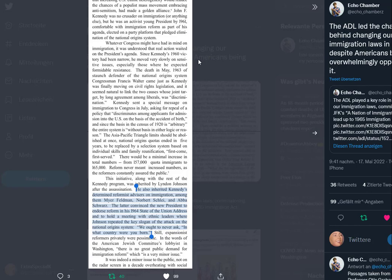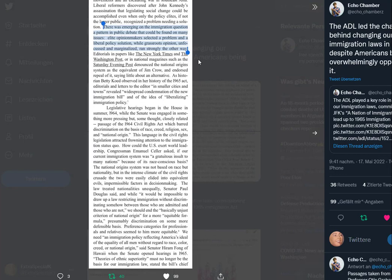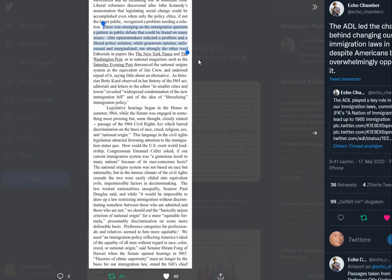Johnson inherited Kennedy's determined reformist advisers on immigration, among them Meyer Feldman, Norbert Schley, and Abba Schwartz. Still, expansionist reformers privately were pessimistic. In the words of the American Jewish Committee's lobbyist in Washington, there is no great public demand for immigration reform, which is a very minor issue. It was indeed a minor issue to the public, not on the radar screen in a decade overheating with social movements and an escalating war in Southeast Asia.